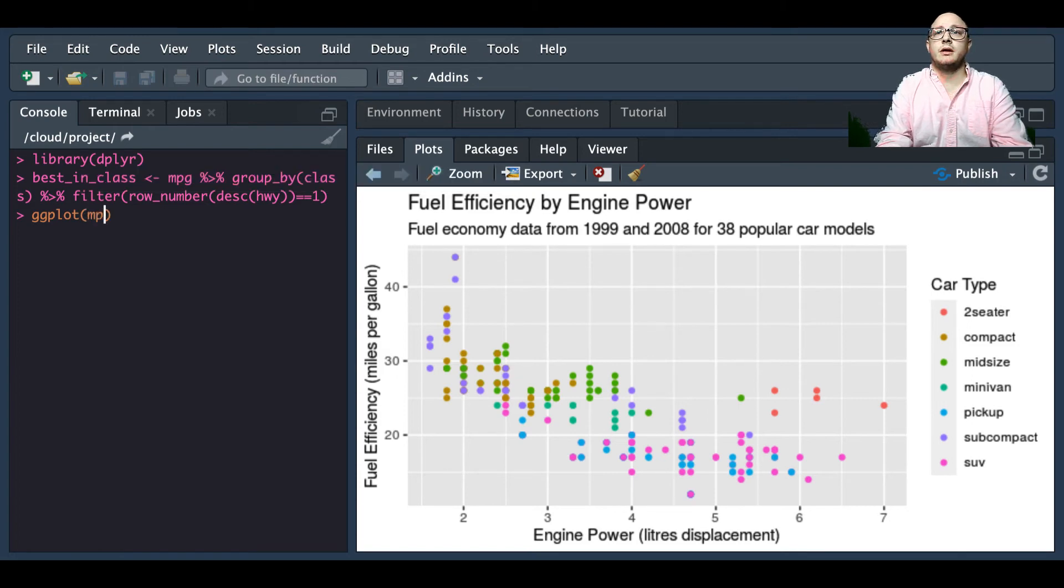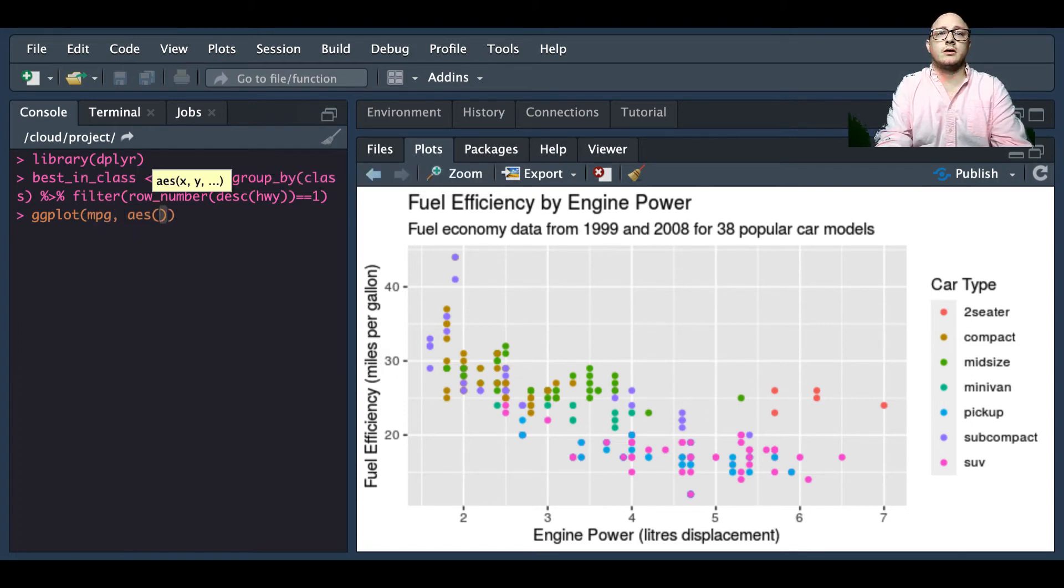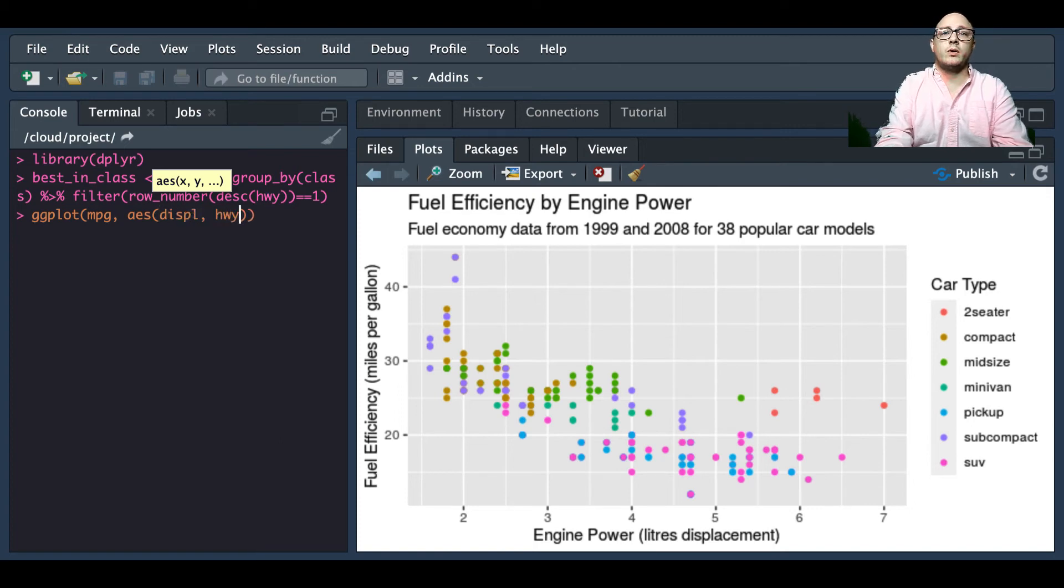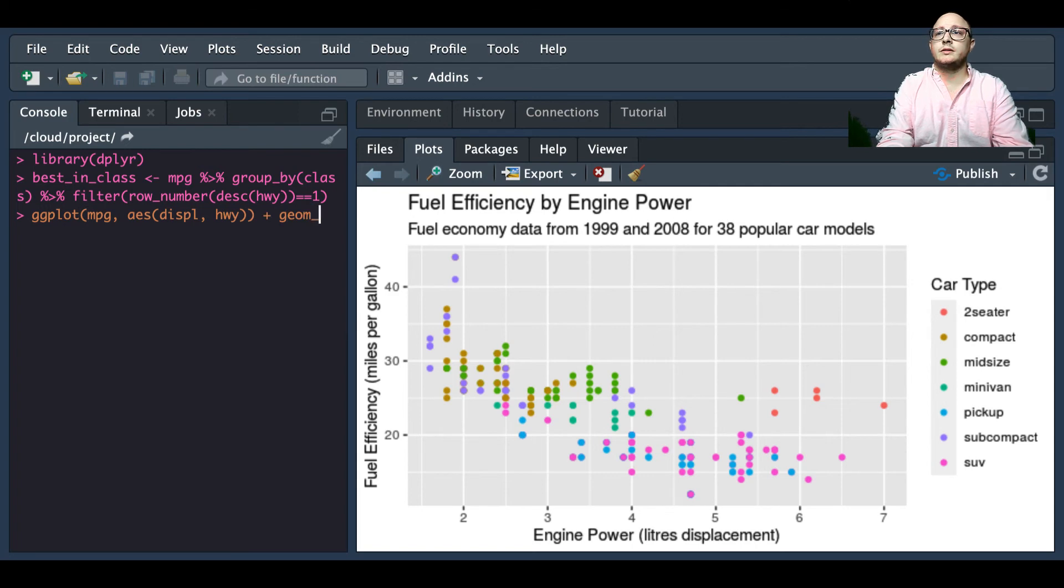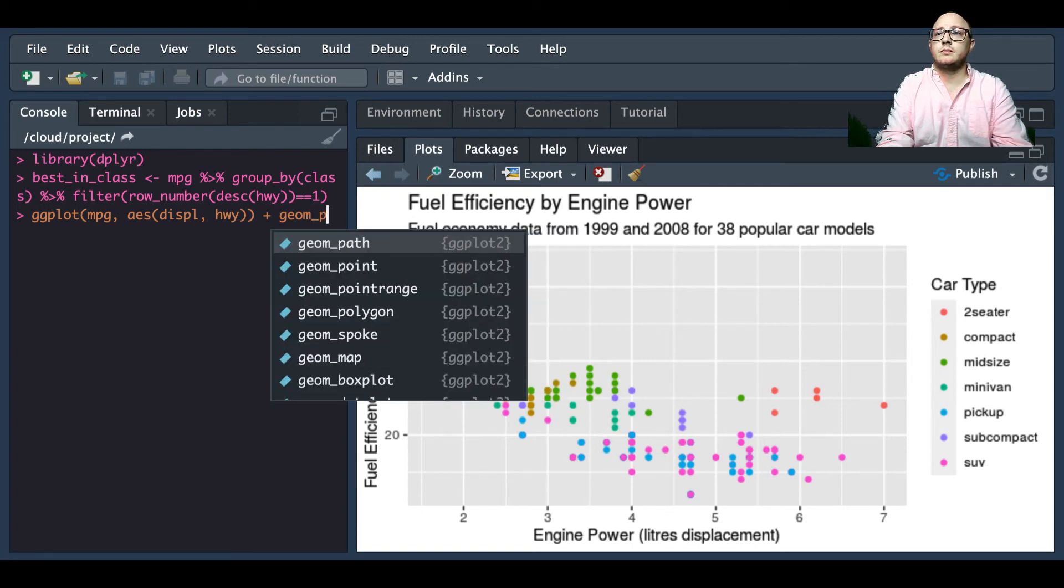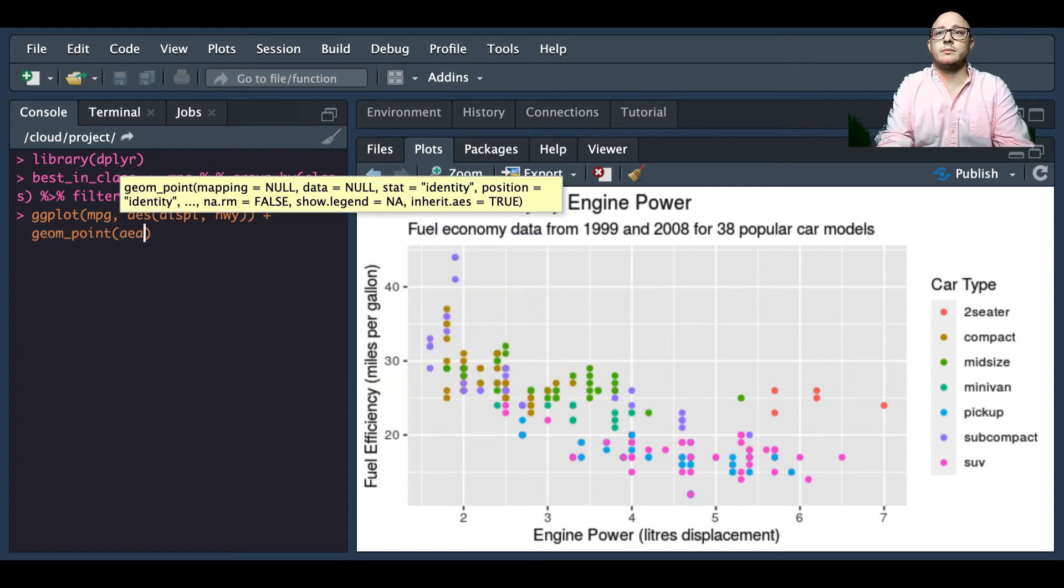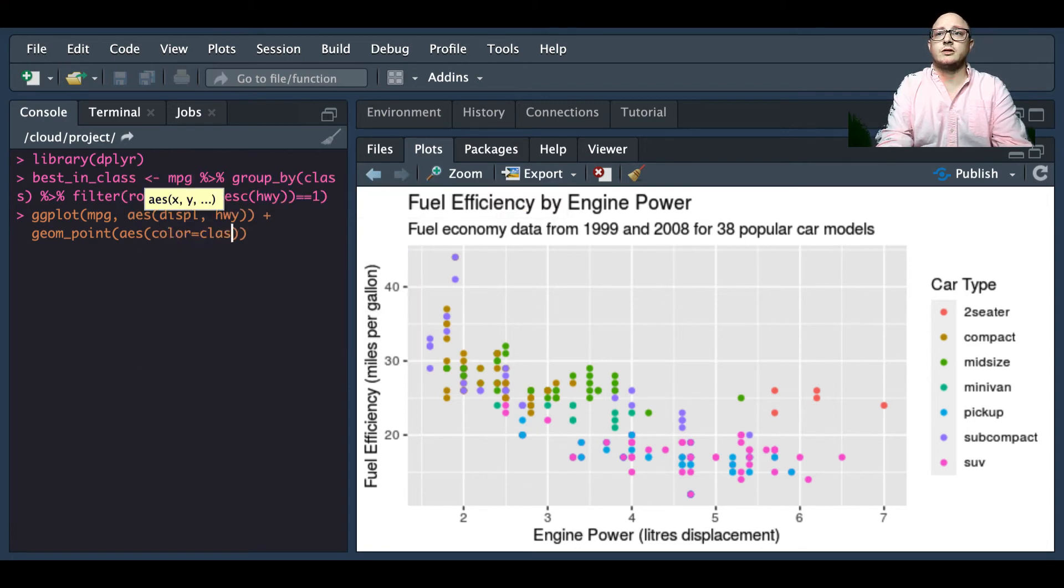ggplot mpg, our aesthetics are going to be displacement and highway. We're going to add a geom_point.